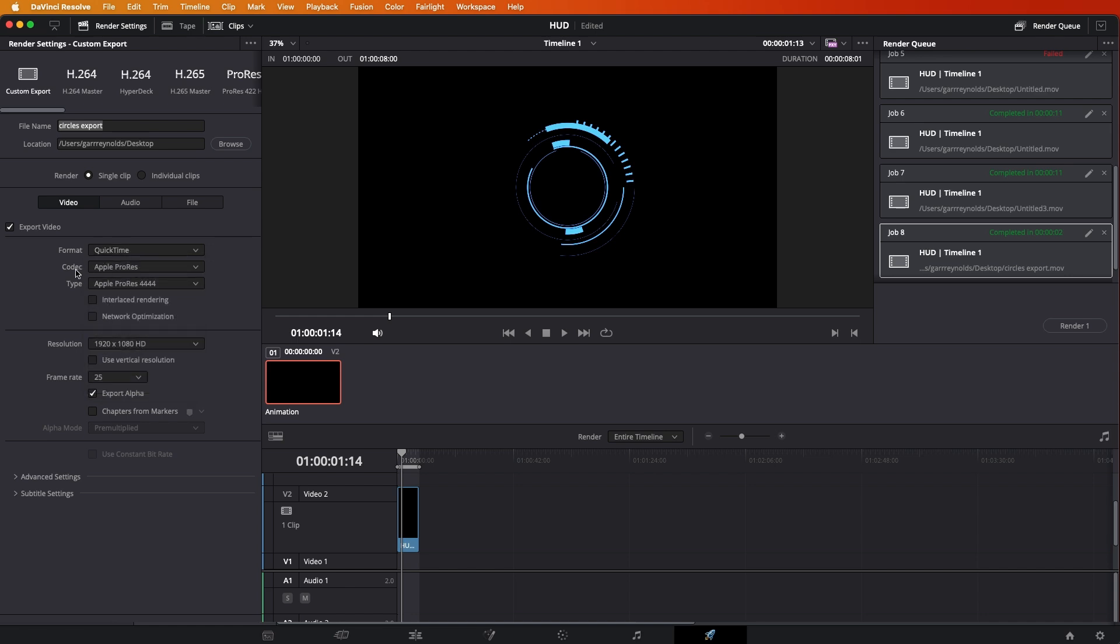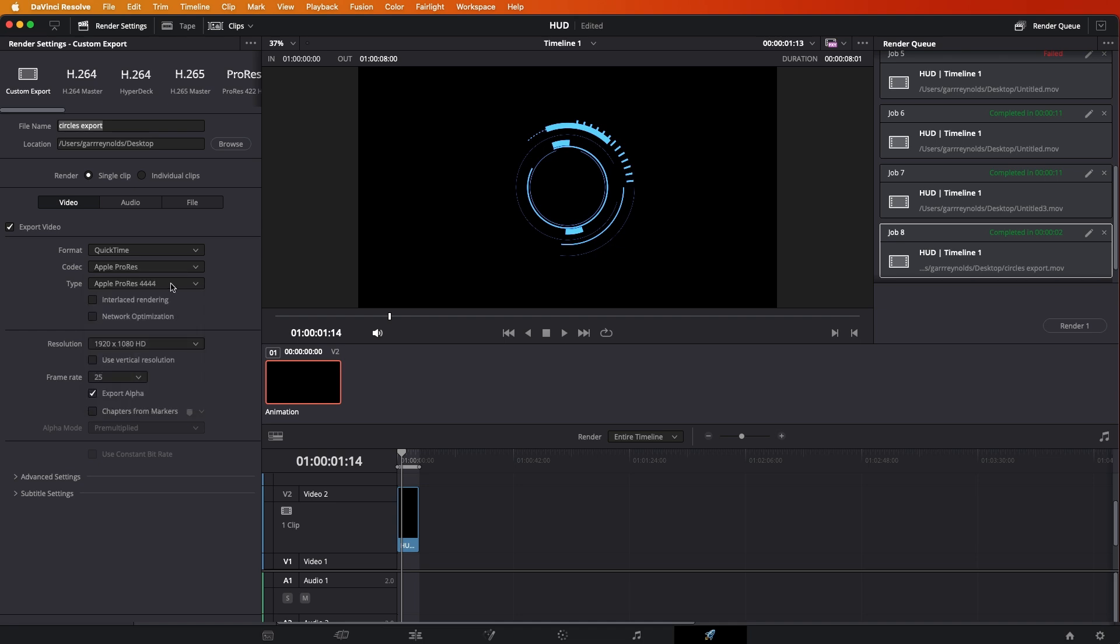So, choose QuickTime. And then under Codec, Apple ProRes. And then Apple, for type, Apple ProRes 444. So, just make sure yours looks like this. And then, this is really important.